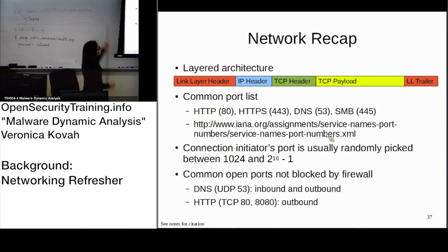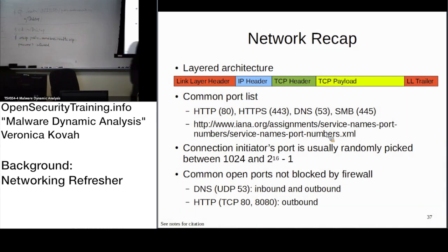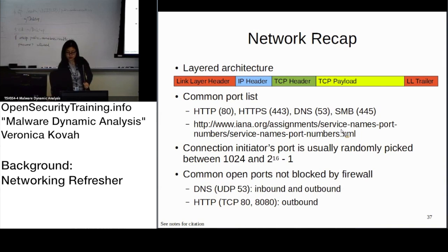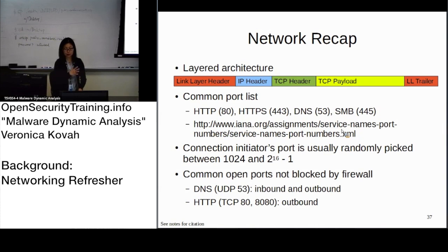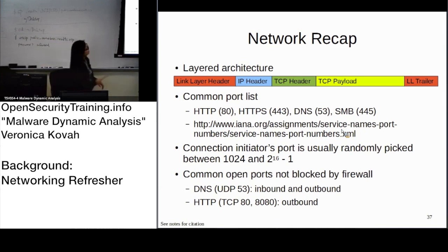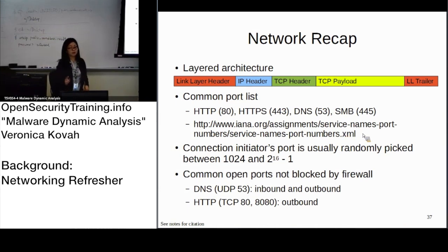The TCP payload is the one that actually has all the application layer data. You can have some application-specific headers there, but this is the TCP payload. Common ports: everyone knows HTTP usually goes to port 80, and it can be port 8080. HTTPS is 443, DNS is 53, and SMB is 445. Those are well-known, commonly used ports. You can see the full list at the provided link. TCP ports available total two to the 16th minus one — let's see why.